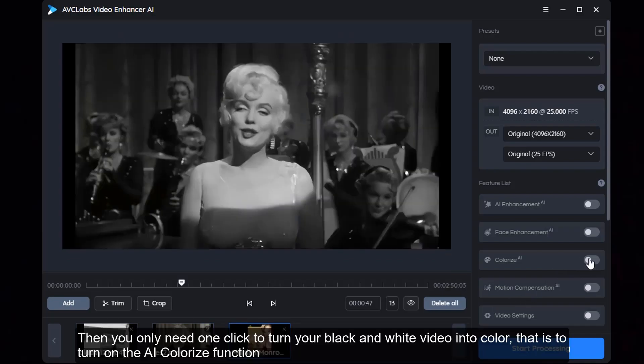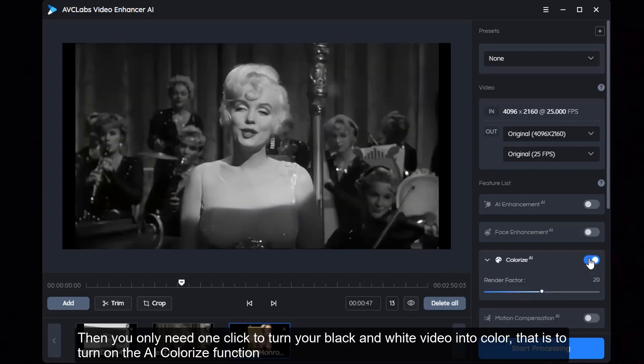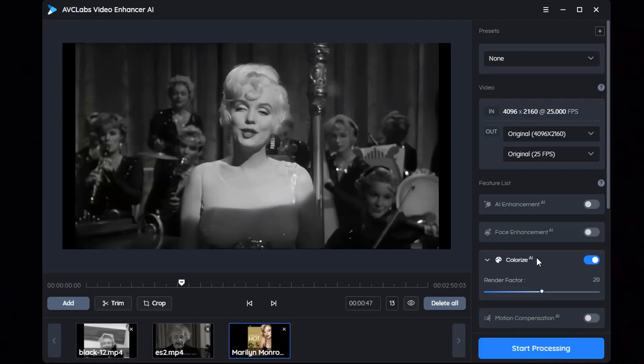Then you only need one click to turn your black and white video into color — that is to turn on the AI Colorize function.